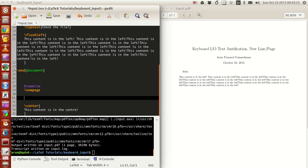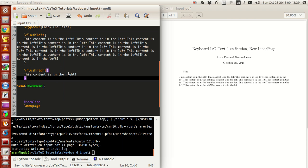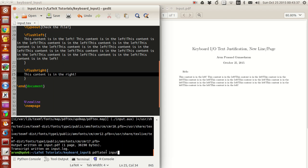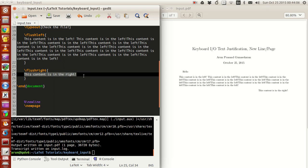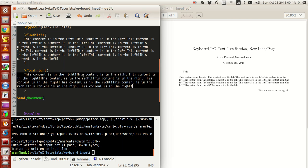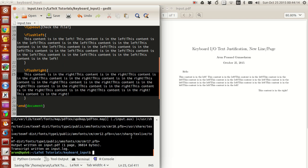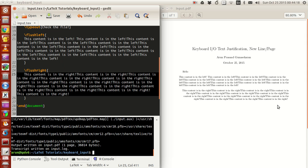Next is `\flushright`, which does exactly the same as `\flushleft` but justifies content from the right. For instance, Arabic or Urdu are languages where people write from the right edge moving towards the left. So `\flushright` is used for right-justified content. If you copy and paste it several times and run it, you see all of them are right justified.